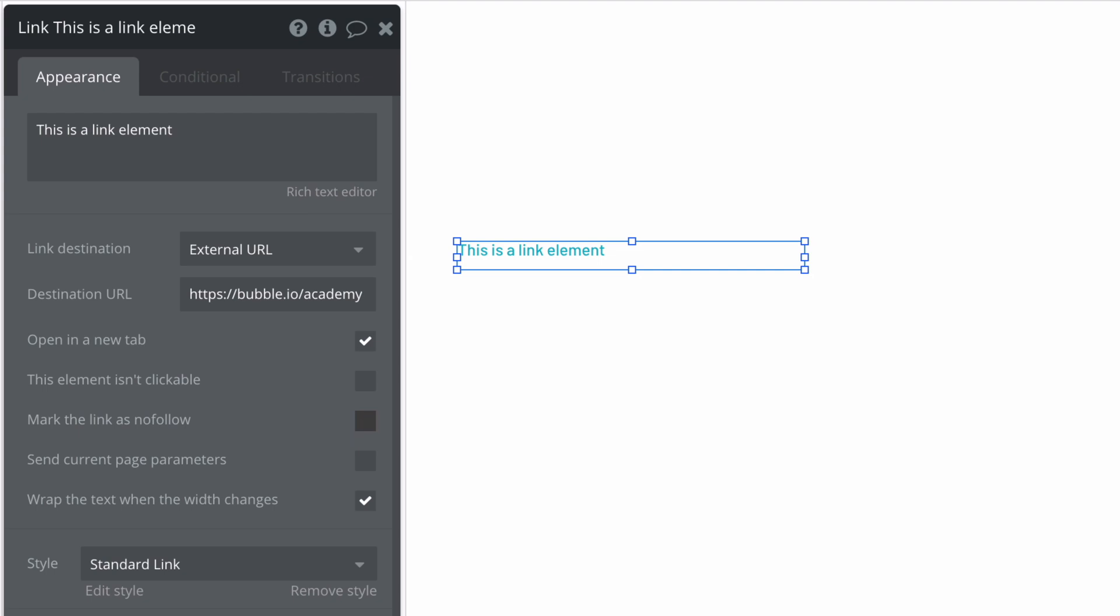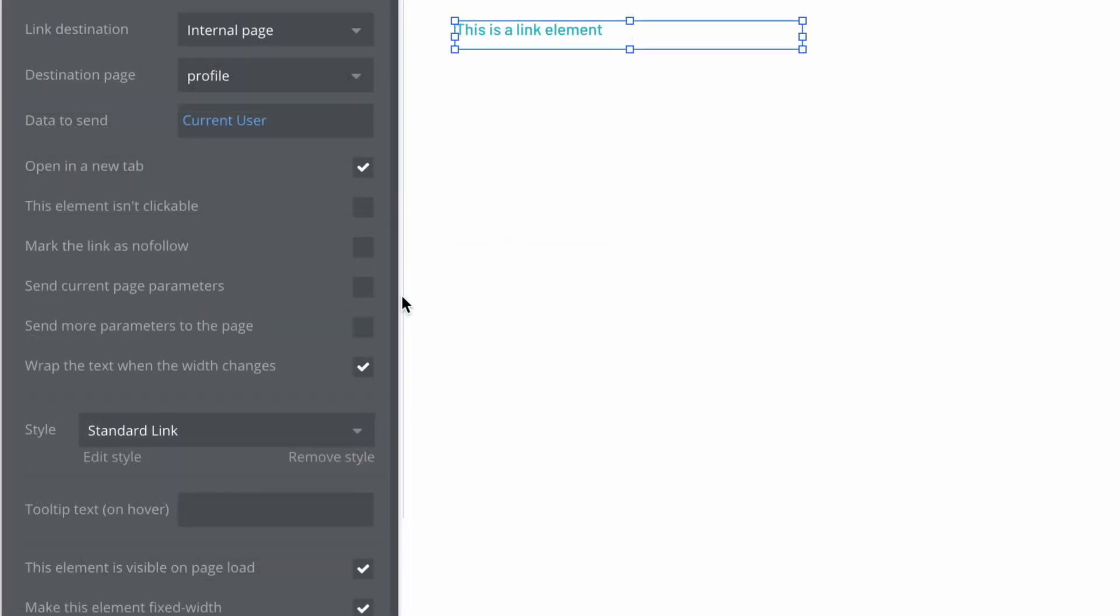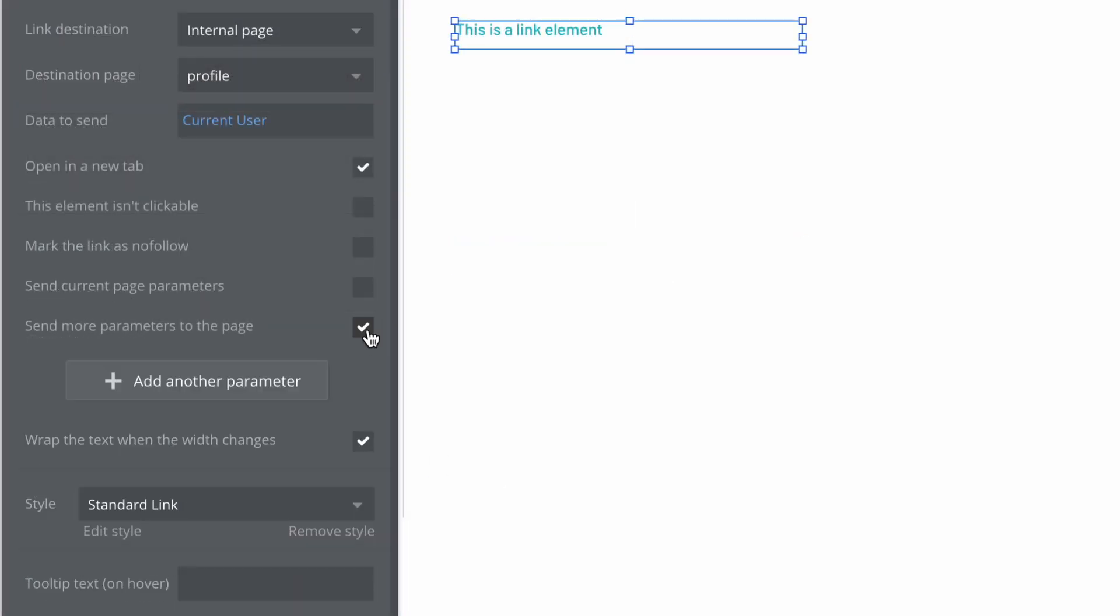For an external URL, we can send current page parameters. And for an internal URL, we can also send more parameters to the page.